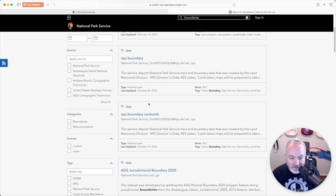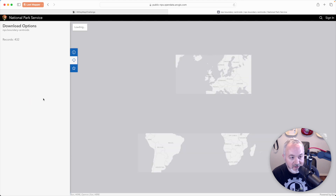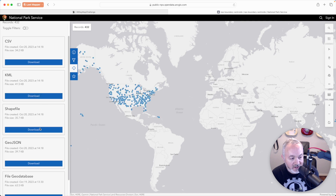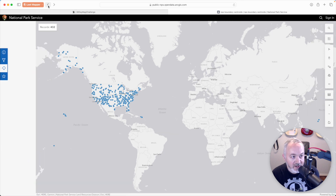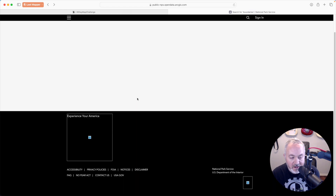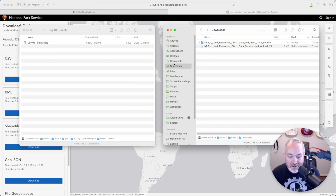I want both the boundaries and the centroids of those boundaries — the centroid being a sort of center point of an area. I click on the centroids file and click Download. There are 432 records; I'm going to choose shapefile because that feels easiest to deal with. I'll head back and also get the boundaries — click Download on that shapefile as well.